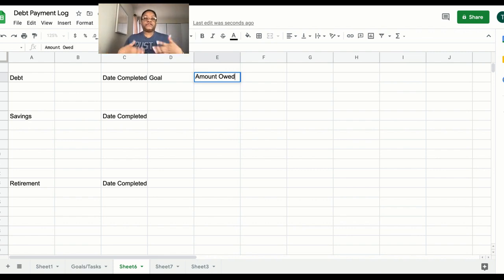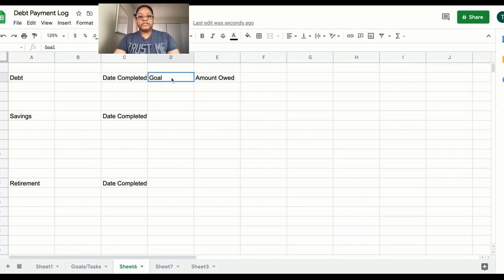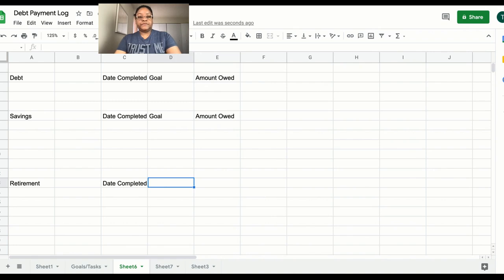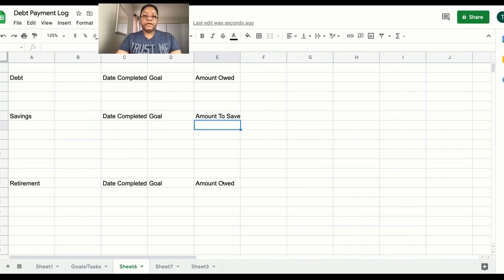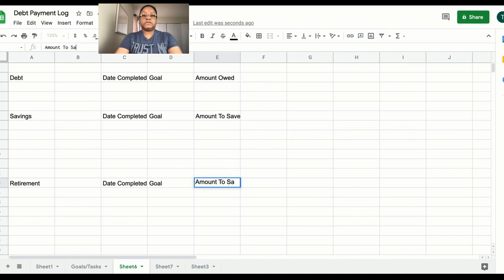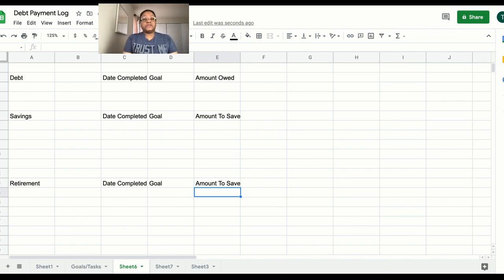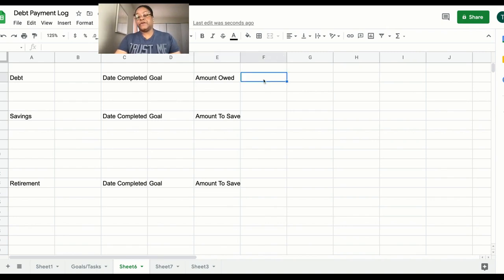I'm going to copy those two headers with Ctrl+C and Ctrl+V, and go back and change the savings column to 'Amount to Save'. For retirement it would also be 'Amount to Save' — I could have Ctrl+C and V'd that too. Anything else you want to add, like notes in column F, is all up to you.